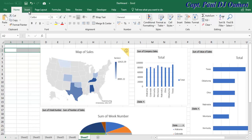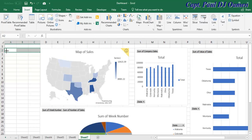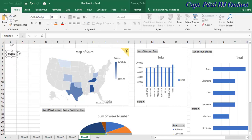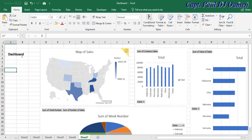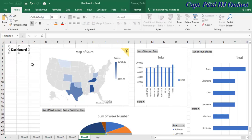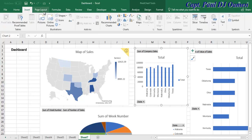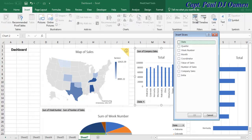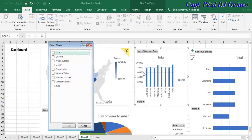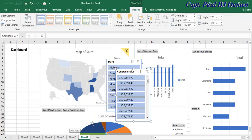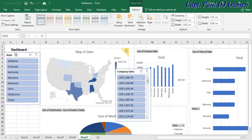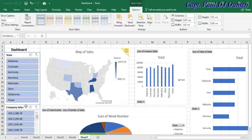Now I'll add a text box and type 'Dashboard,' increase the font size to about 14, and move it up. Next, I'll select each chart, go to Insert and look for Slicer — click on Slicer. In the slicer options I have Column Sales and Company Sales. Click OK — there we go. I'll move the slicers to a convenient spot on the dashboard. Now we can use them to filter: clicking Alabama shows just Alabama's details, and the filter button resets everything.